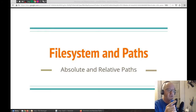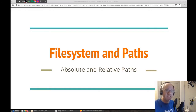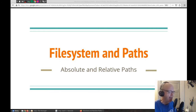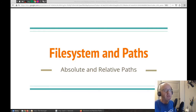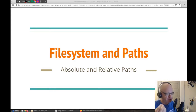In this video, we're going to show you all about file systems and paths. Particularly, we're going to focus on absolute and relative paths and how those work, particularly with the commands that we're going to be entering into our shell or into our terminal on Linux.